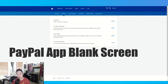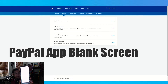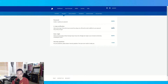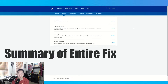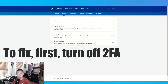So you've got PayPal on your phone, but you sign in and you get a blank screen. PayPal works on the web page, but not the app. So how can you fix this? What you want to do is alter the two-factor authentication.